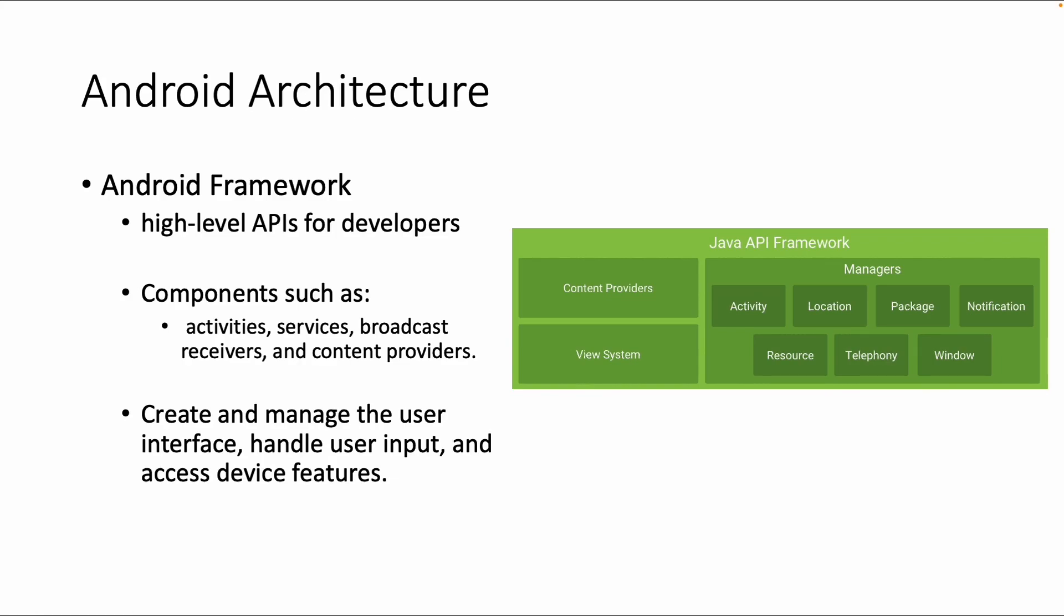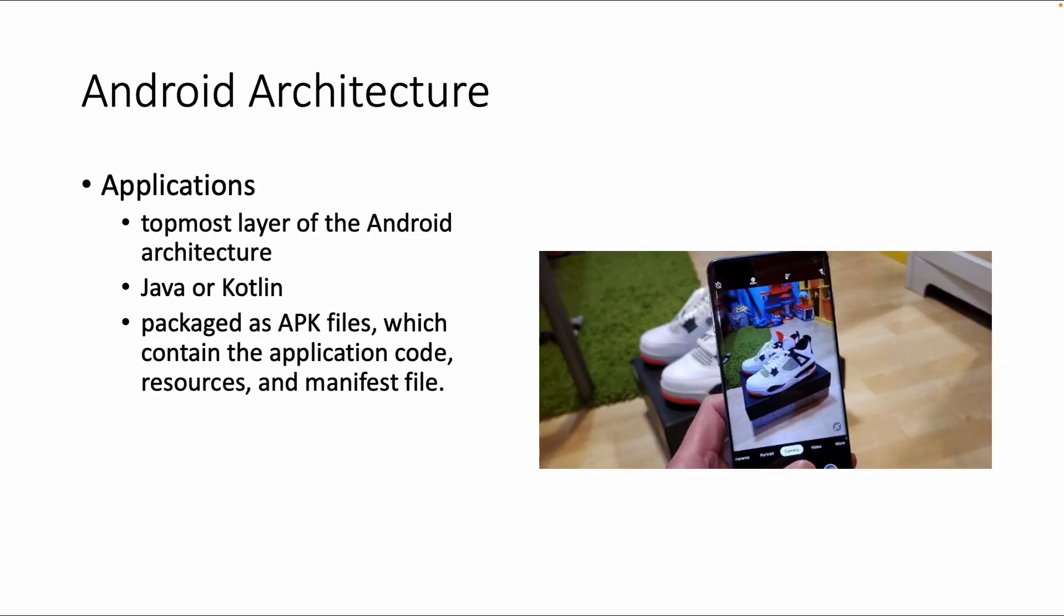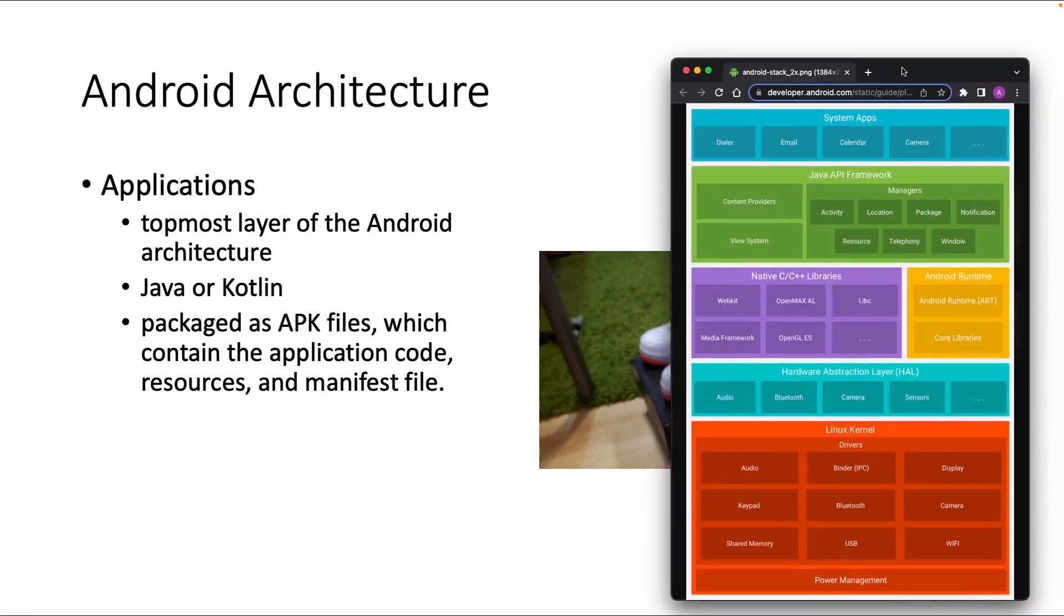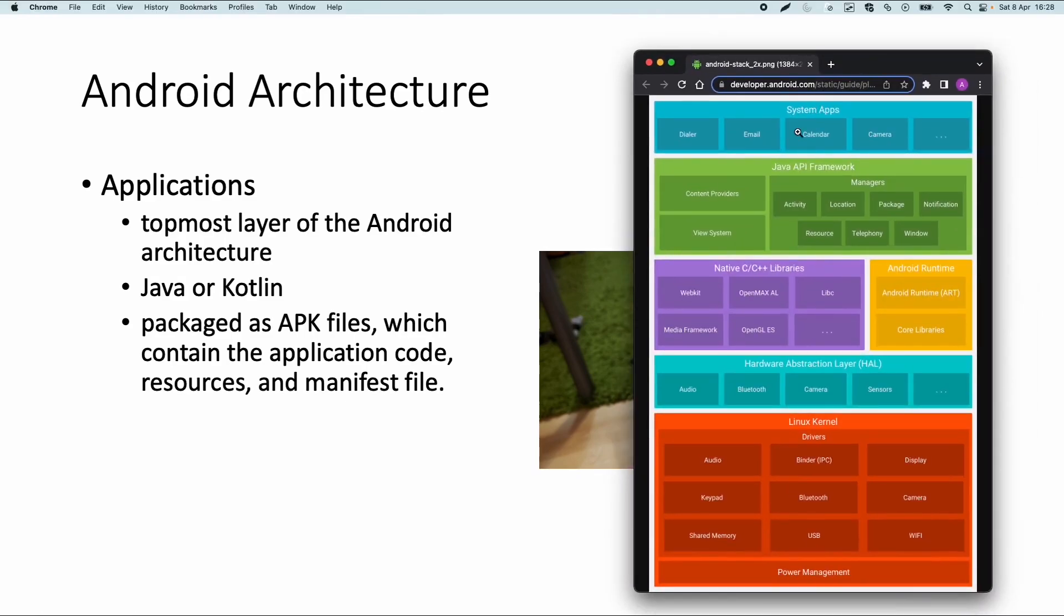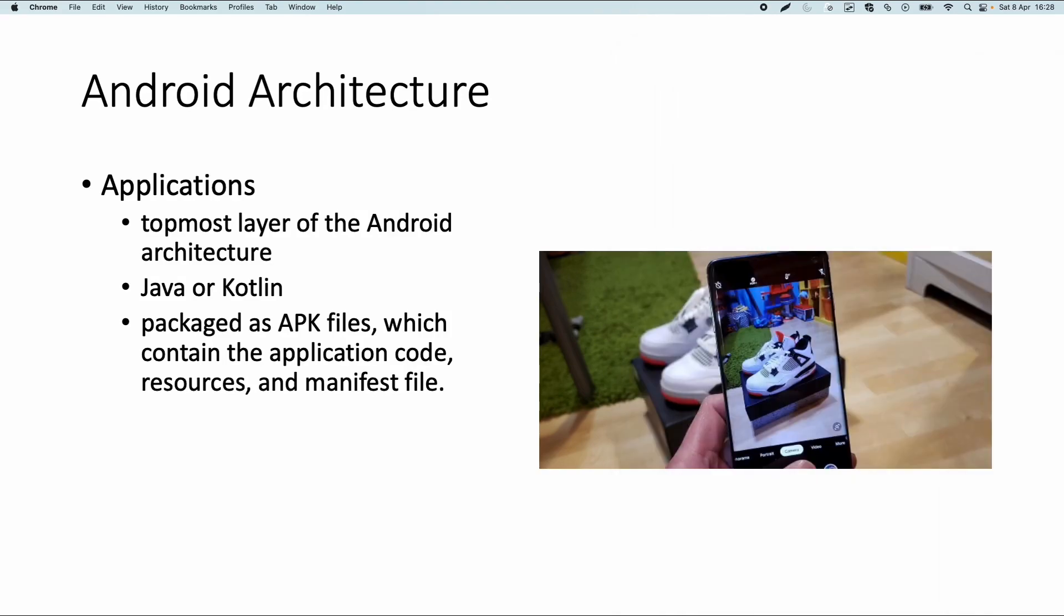For now we'll just move on with the next layer which is the most top layer, the application layer. The apps could be the system apps or an app you develop yourself or within your company which is developed by your team.